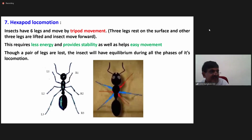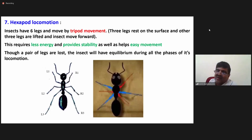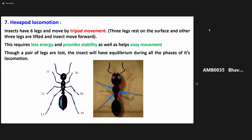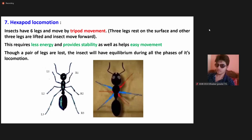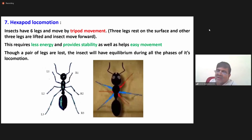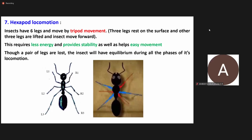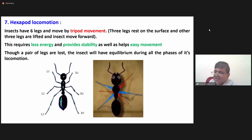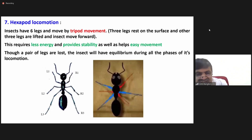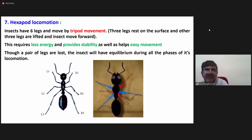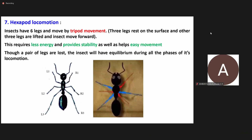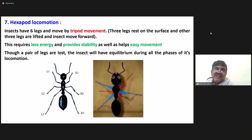With respect to balance and stability, insect legs are more balanced and stabilized than human legs. If a human loses one leg, the body loses balance. But insects with six legs walking on a tripod stand are more stable — even if one leg is lost, the insect can still maintain balance.